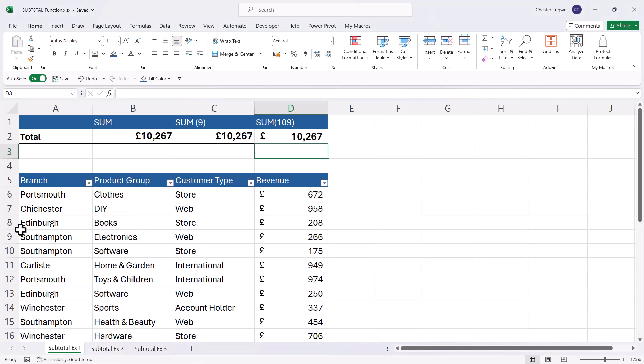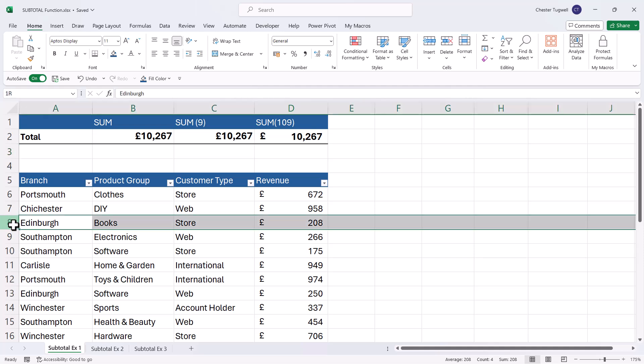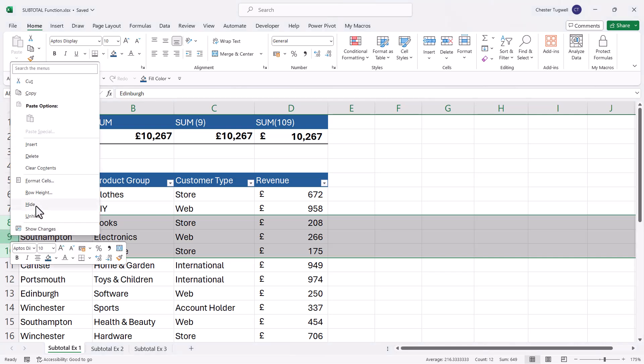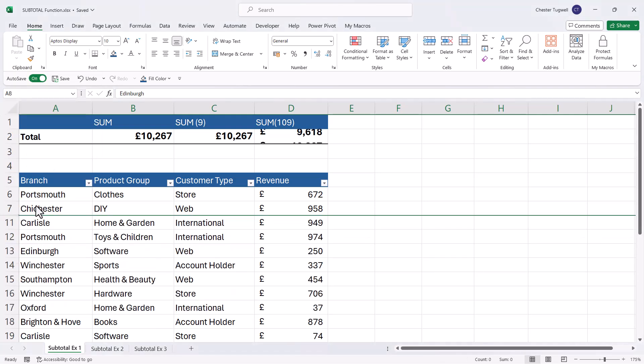And now I'm just going to hide certain rows, manually hide them. So for example, let's hide these three rows. So select them, right click, and then I select hide. And you can see that the first version of the subtotal function, where I use nine, has ignored the fact that I've hidden those rows.